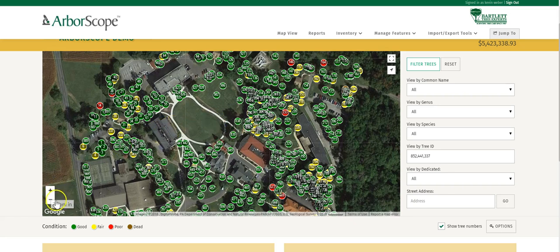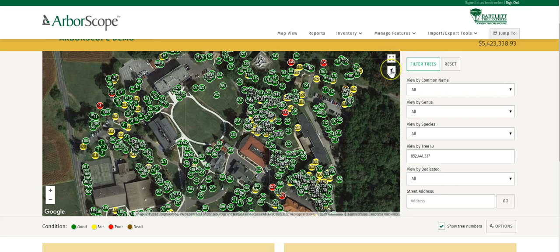This includes the ability to zoom in and zoom out with the toggle button, a full screen view, and My Location Services for when we're on mobile devices.